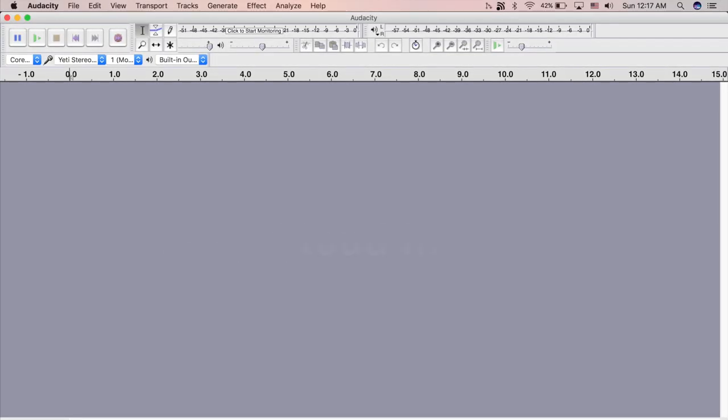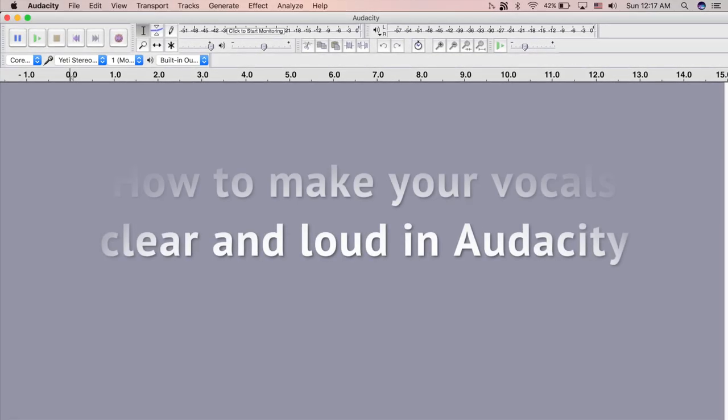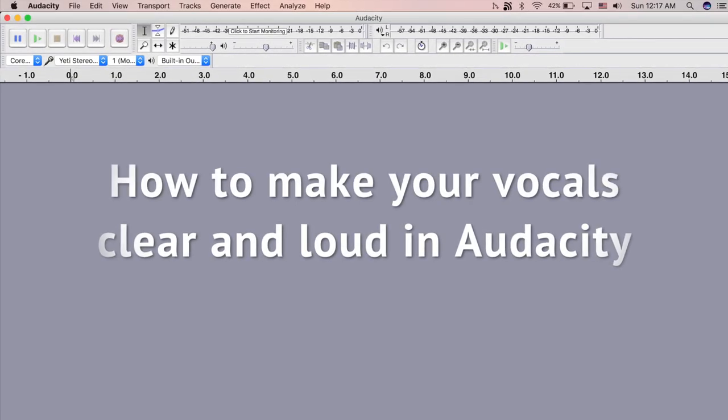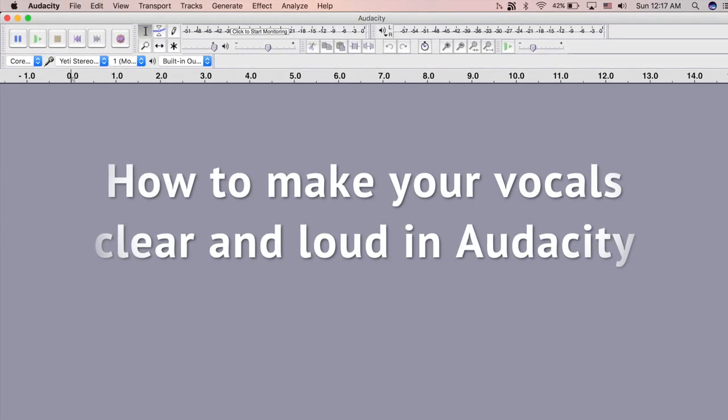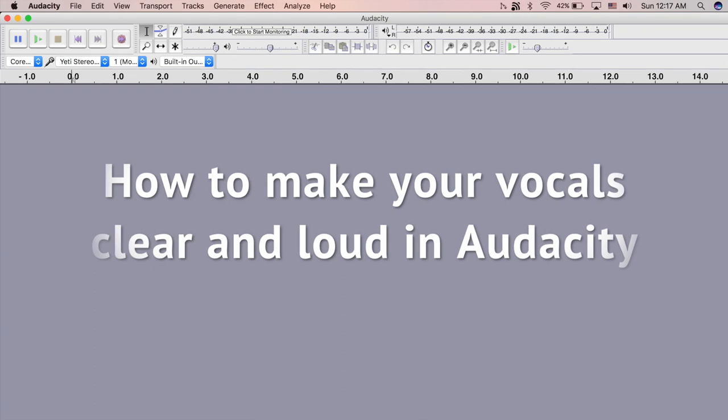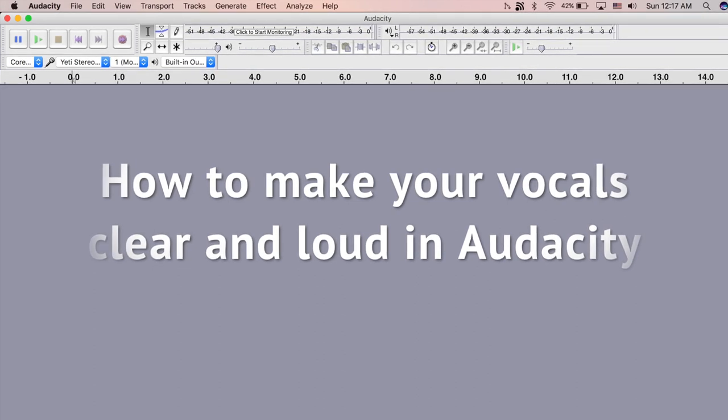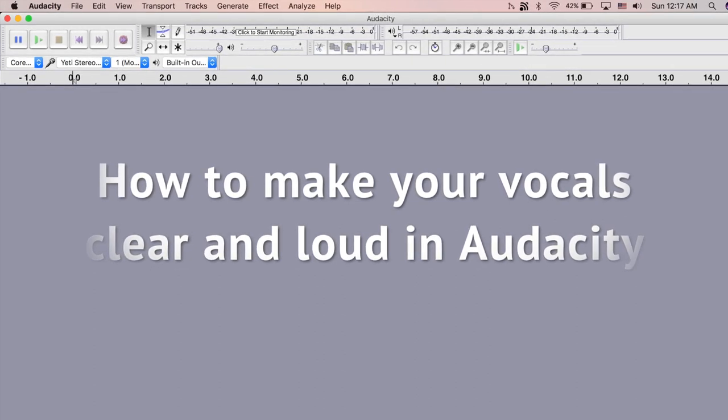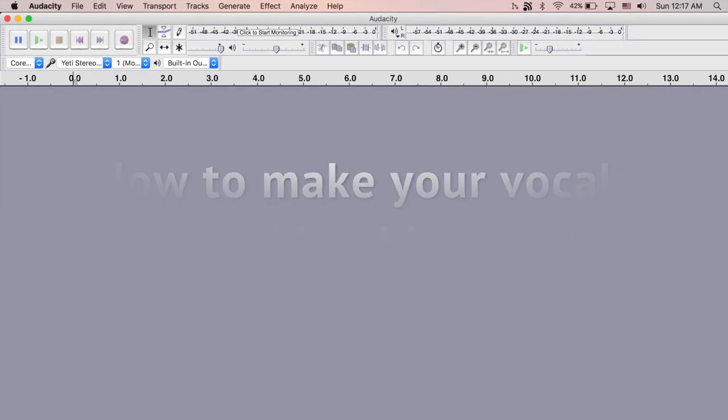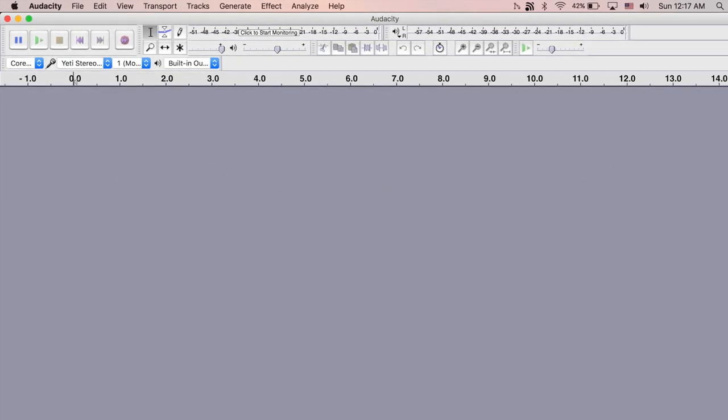Hi, my name is Subhashish. I'm going to show you how to improve the vocals in Audacity, which is a free and open source software for audio editing.